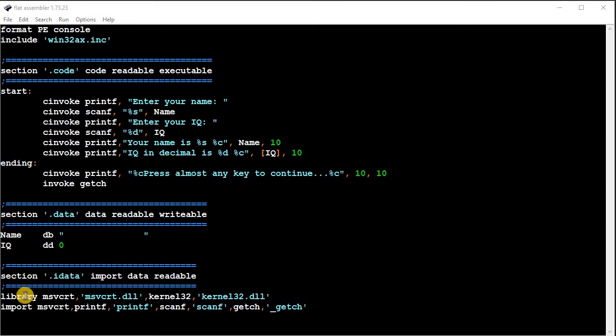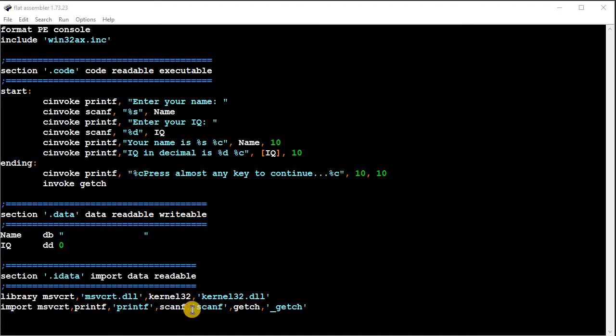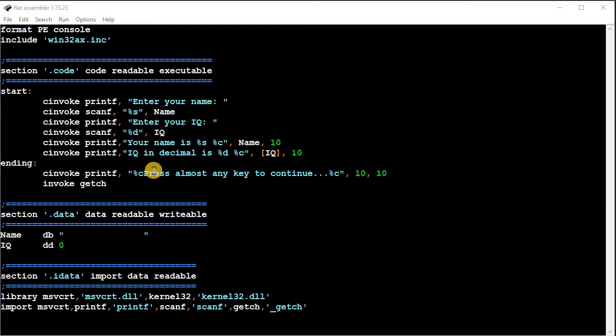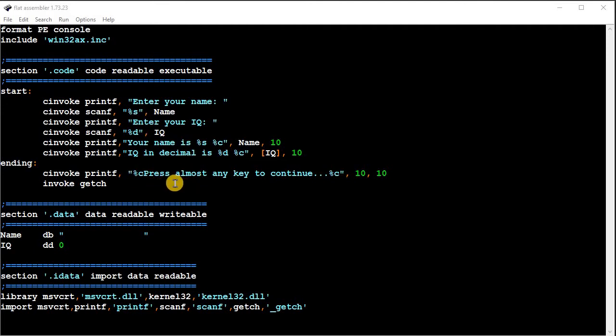So on the imported data section, the second line right here, I need to import the printf, the scanf, and then I'm importing this getcharacter that allows me to kind of do a press any key to continue at the end of the program so the console doesn't just close out.